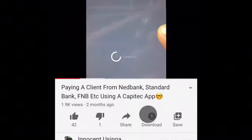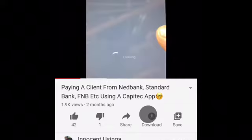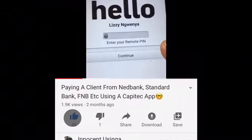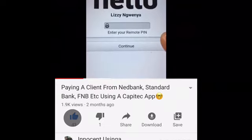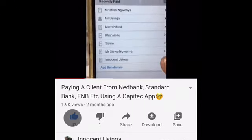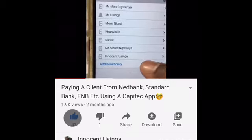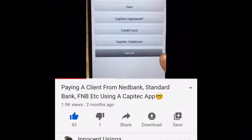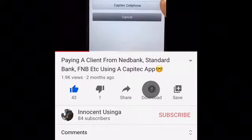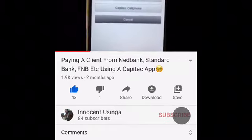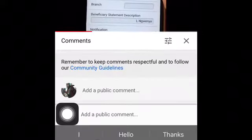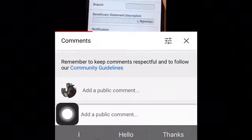I'll go to payments. We need to key in the PIN. Once you key in the PIN, you need to go to add beneficiaries. So I'm going to go to using Nedbank, which is different from Capitec. You need to go to 'own' so that we can create this easily.